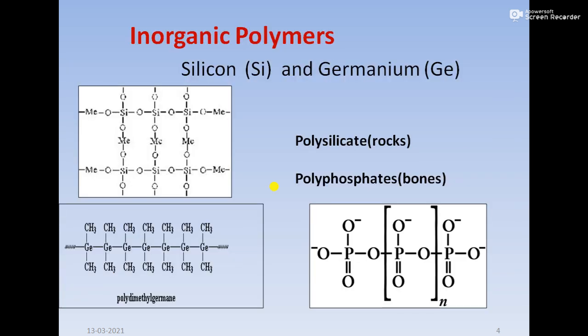These are two polymers but they are inorganic. Some of them are given here: poly silicates, which are present in rocks; polyphosphates, which are present in your bones; and the third one is poly dimethyl germane. These are the inorganic polymers that exist — two occurring naturally: poly silicates and polyphosphates.